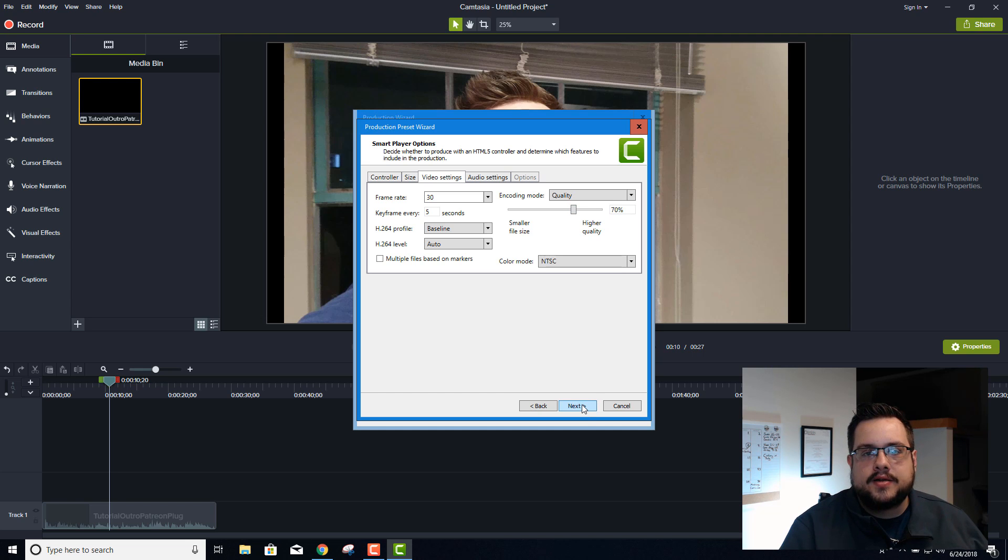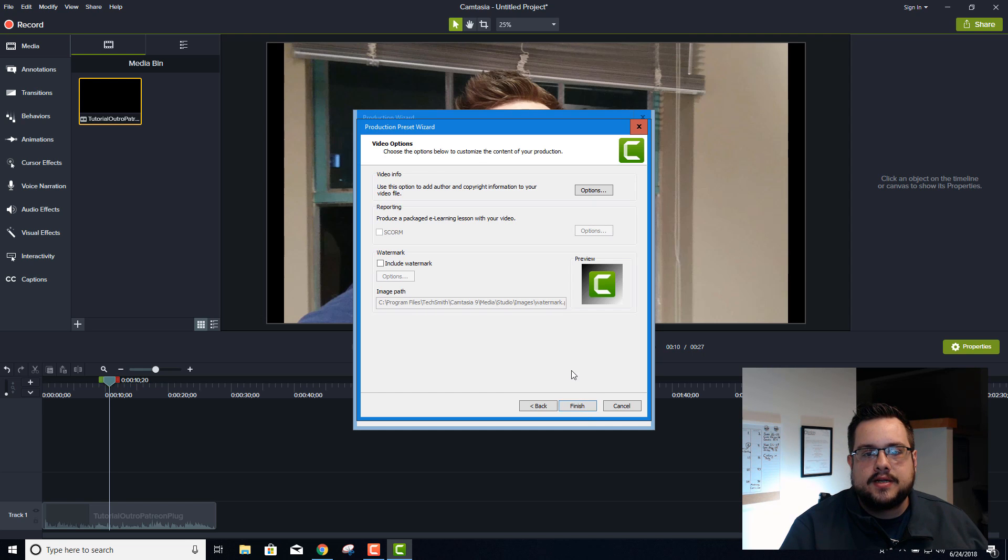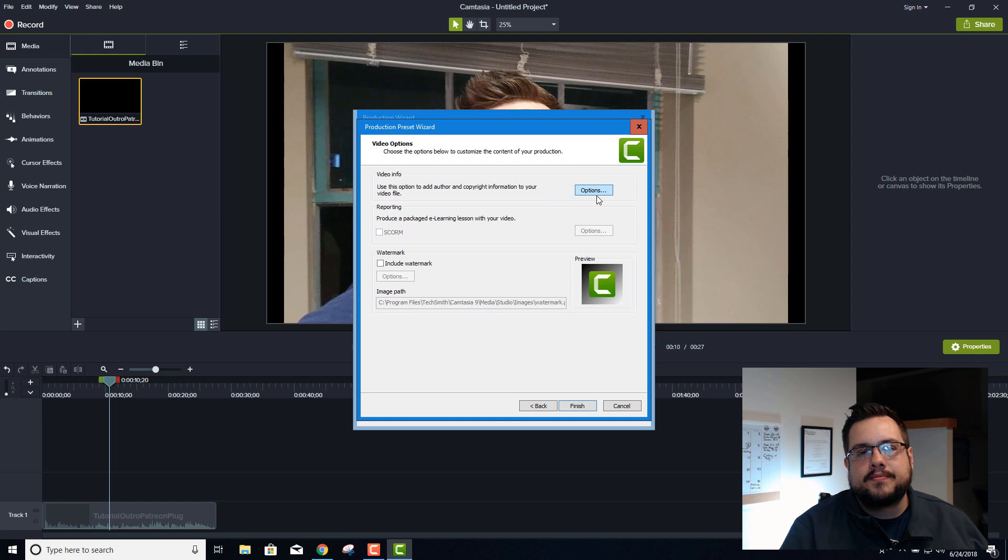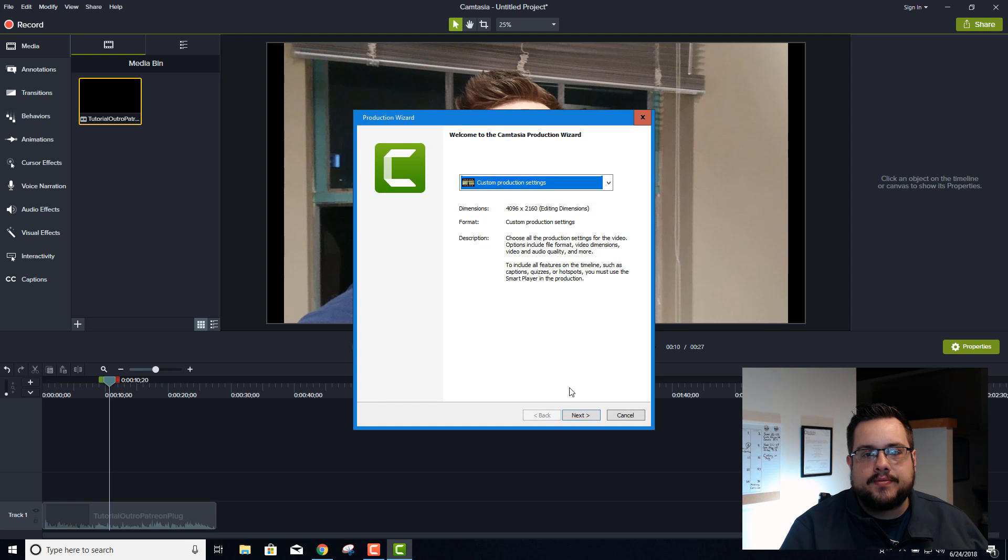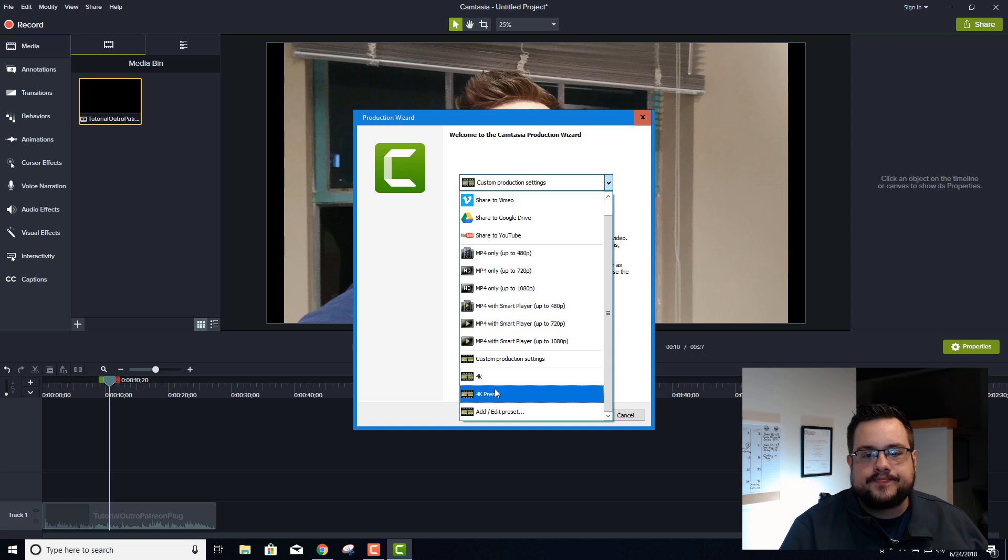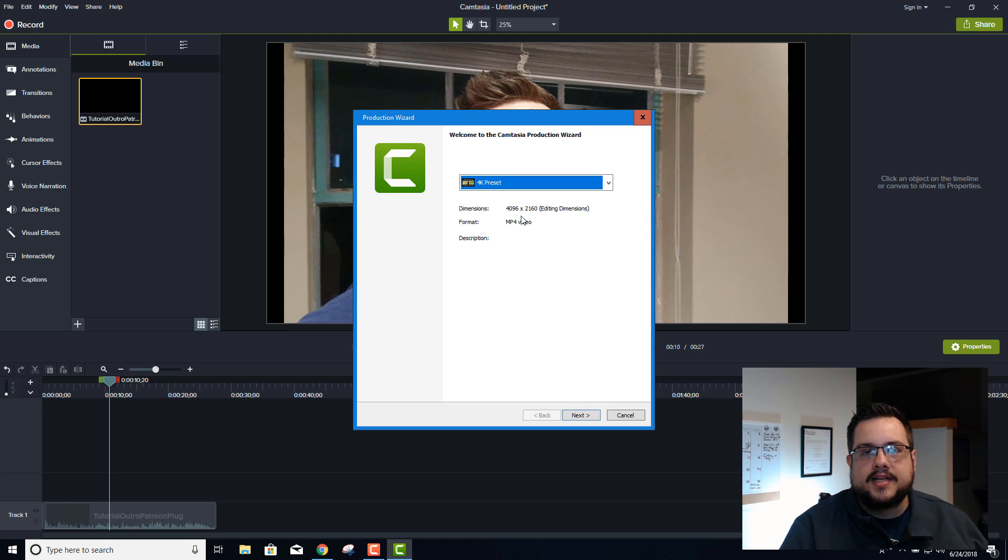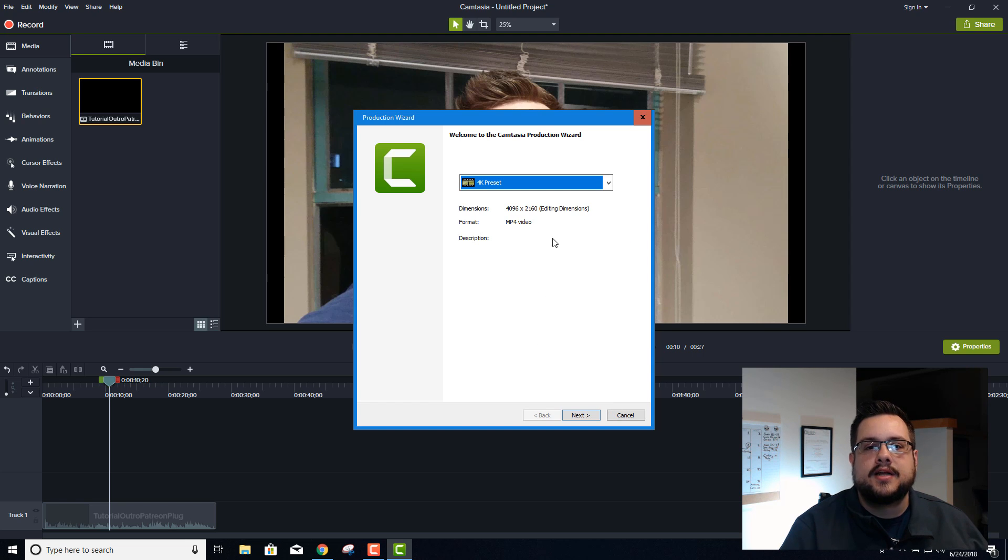All right, so then we'll hit Next, and just make sure everything's set here. If you want to add your personal info you can, and the options or a watermark. And you'll just hit Finish. And now whenever we go to 4K preset, it's actually going to save at 4096 by 2160 in Camtasia 9, so you don't have to upgrade to the latest version to do this, it works just fine.